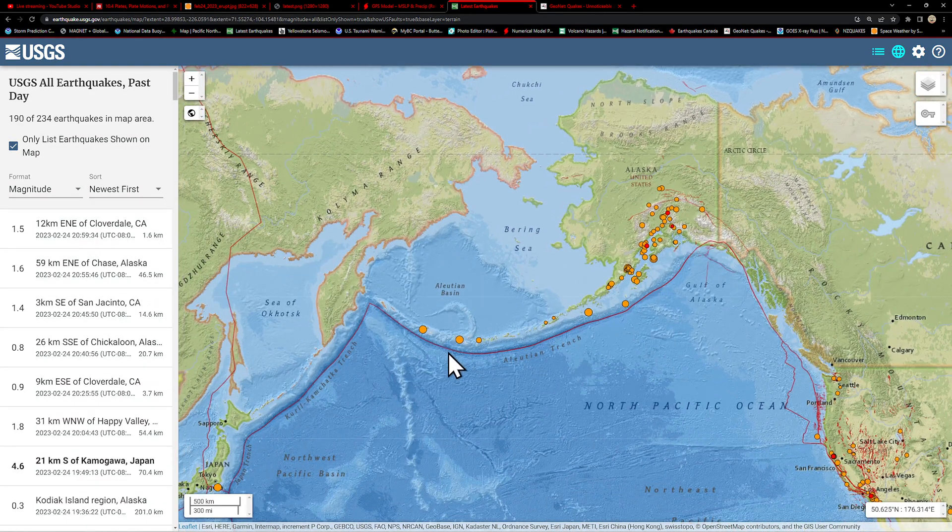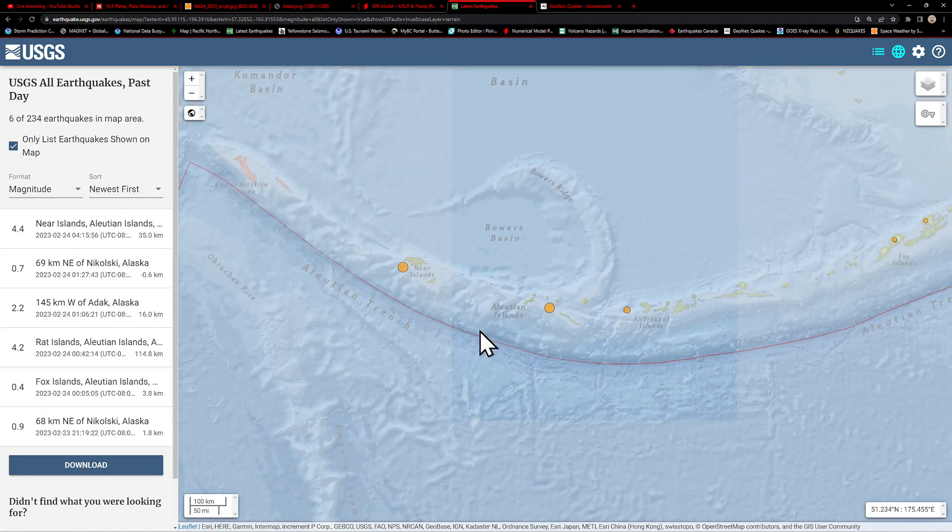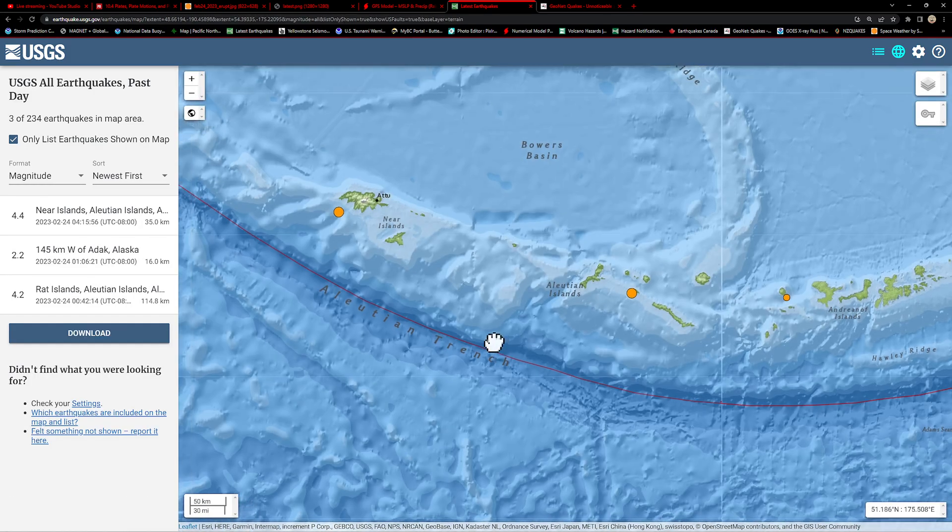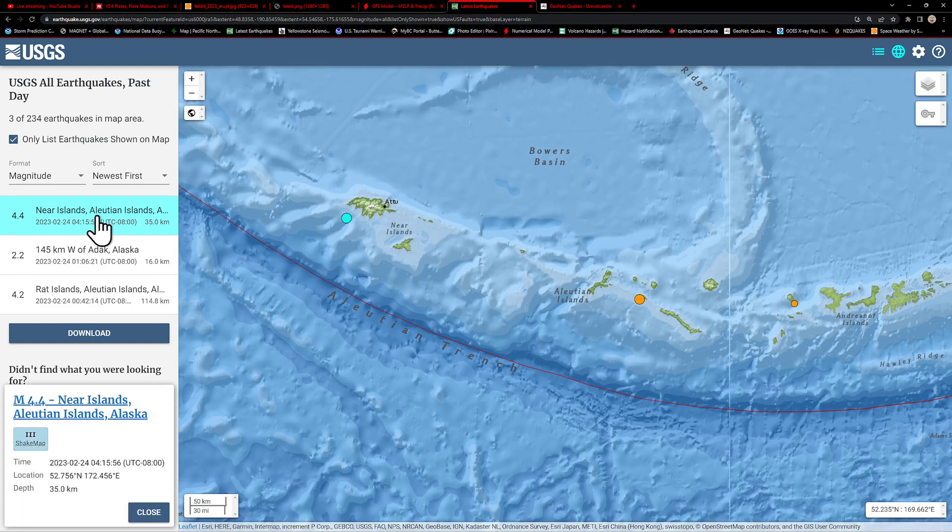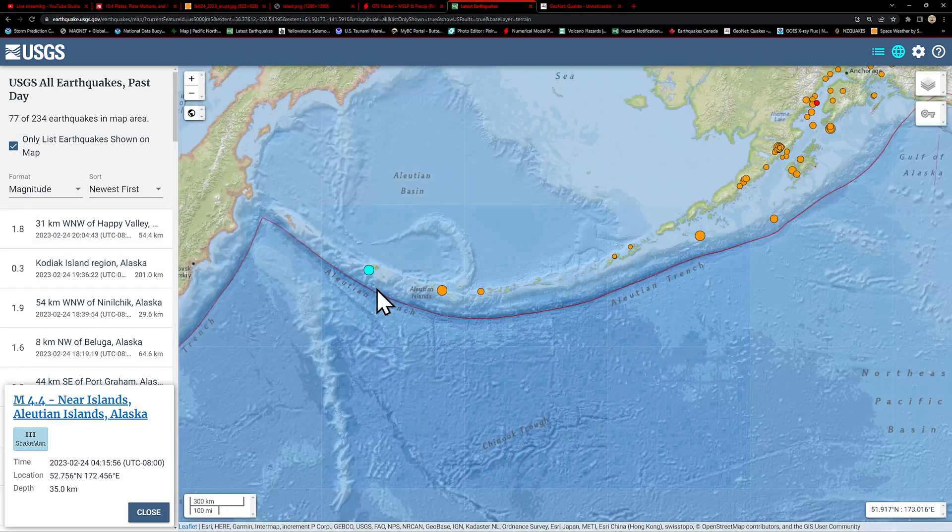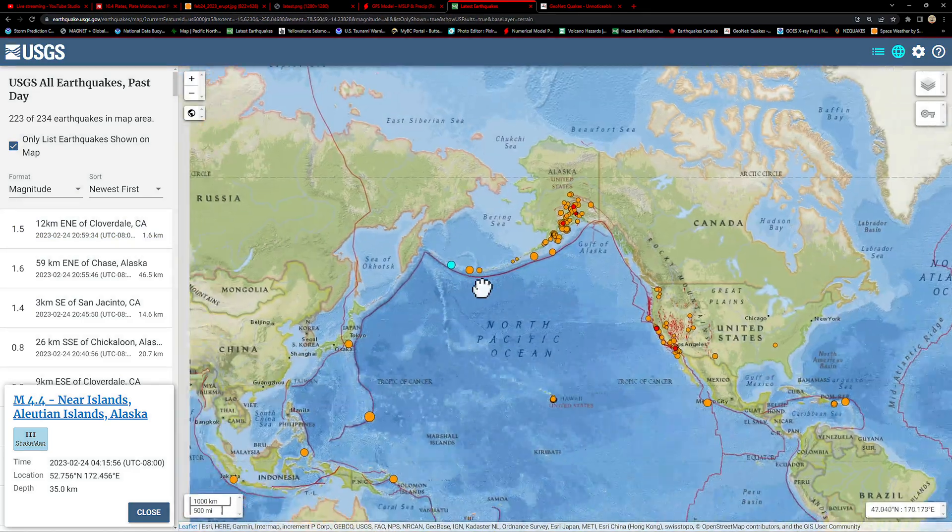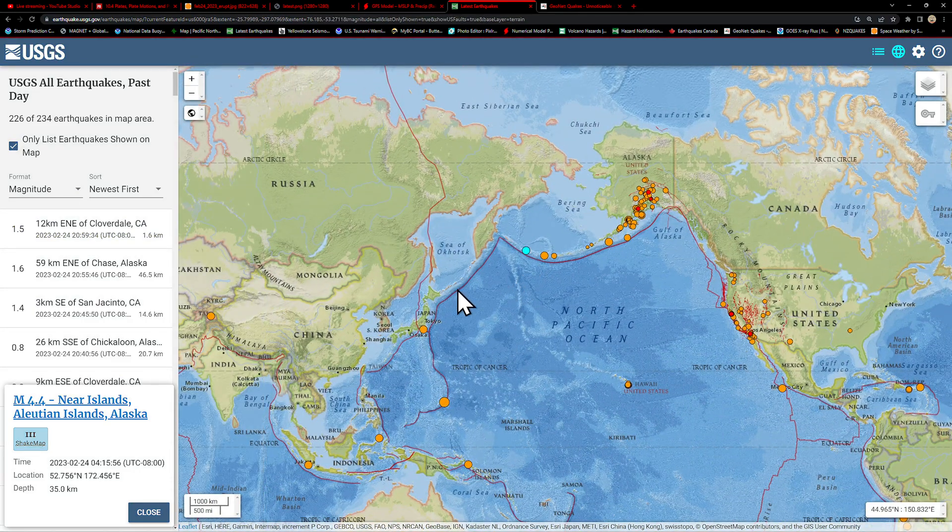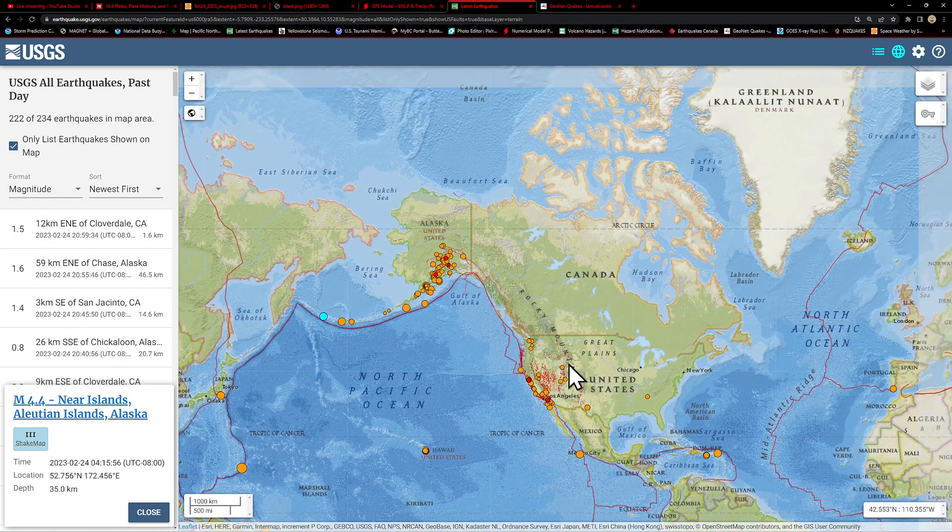But again, this whole area along the Aleutian Trench very active over the last 24 hours. We'll watch out for some further movement possibly. There was a 4.4 also early this morning a little bit further west here along the Aleutian Trench subduction zone area.